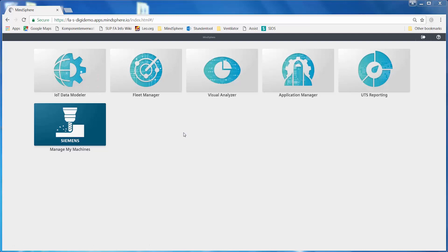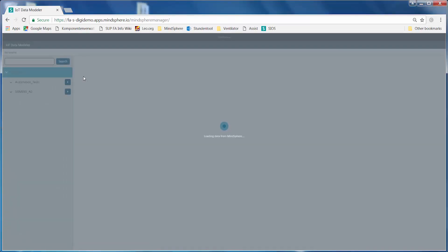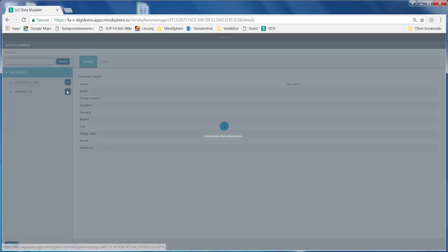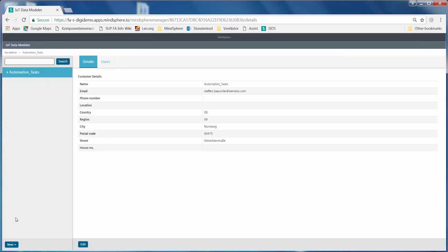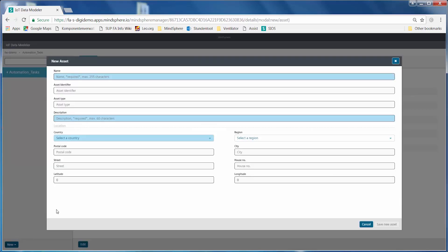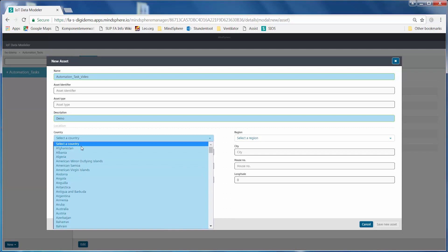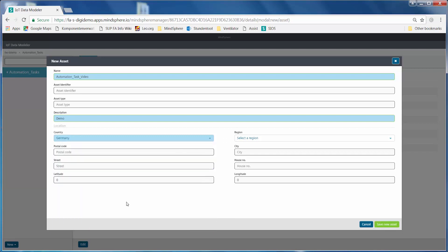What you are looking at right now is the MindSphere user interface. We need to open the IoT data modeler to create a new asset for the function blocks. For the purposes of this demonstration, we created the area Automation tasks ahead of time. This is where we will create our asset. Down here at the bottom, I click on New Asset and then we have to configure a few parameters right here. We mustn't forget to specify the country. Here we see that the asset was created successfully.